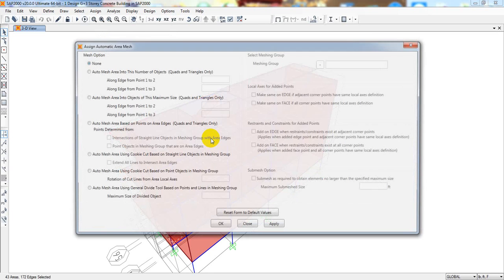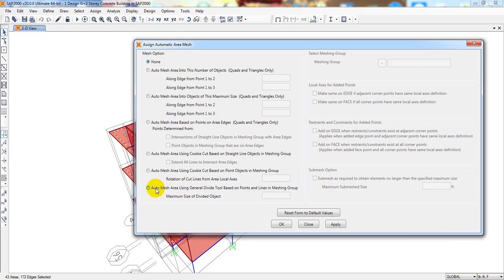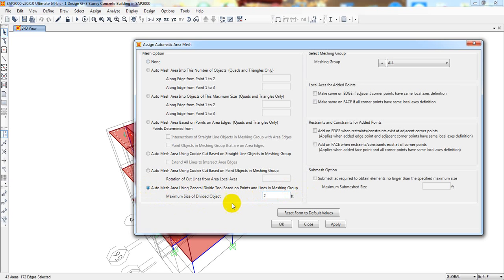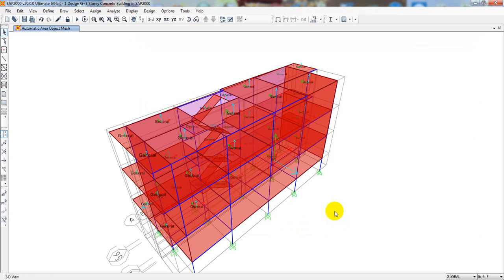Automatic area mesh. Actually, they have many options to mesh. So, I will use that option. Here, if we use what will be the maximum size of object. So, here I can select that will be for 2 feet. Every size of that mesh that will be for 2 feet. Then, apply. Then, okay. So, our mesh have been completed.